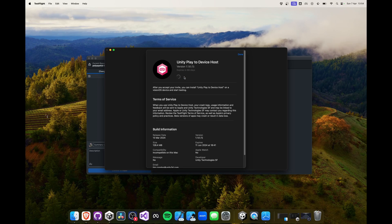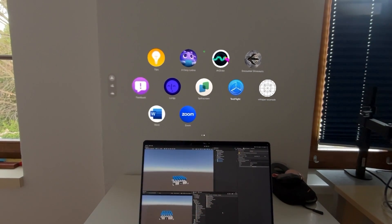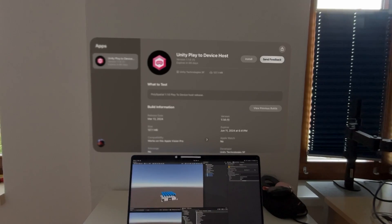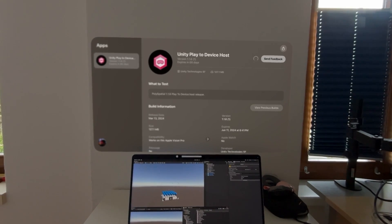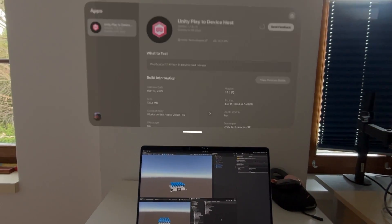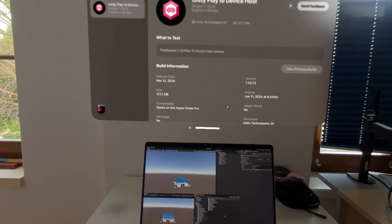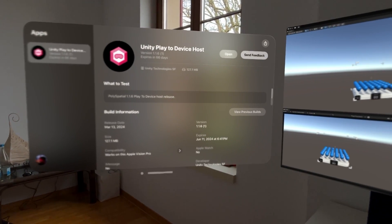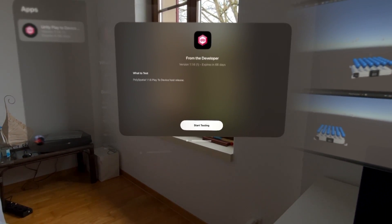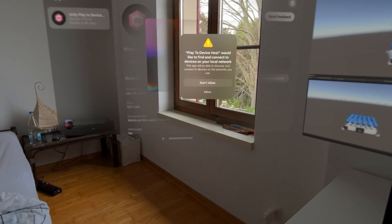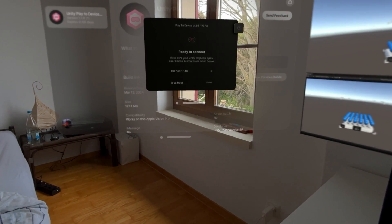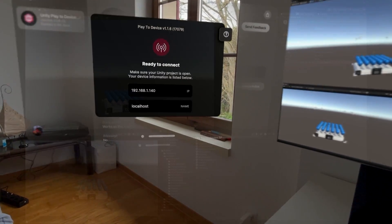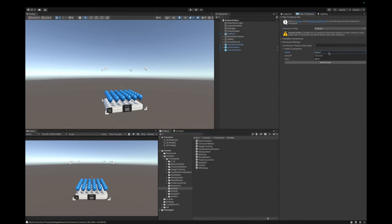On your Apple Vision Pro go ahead and open the TestFlight app. Here we can then open the PlayToDevice app from Unity. Go ahead and install it. After the installation click on Start Testing. Now the app will open for us and display a local IP address.